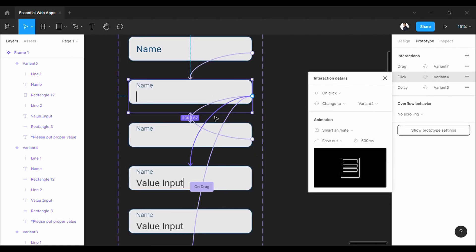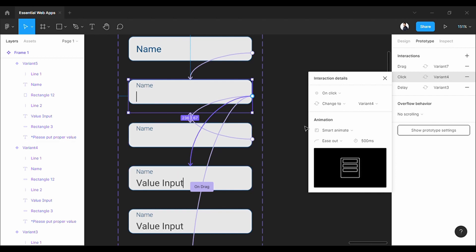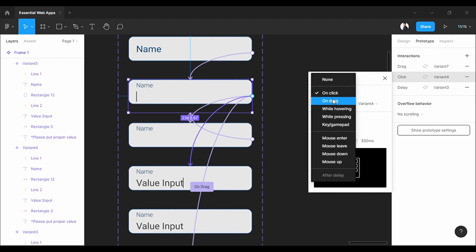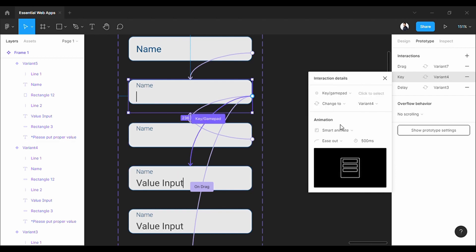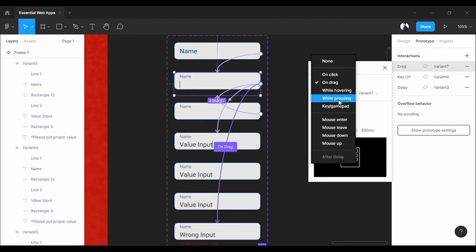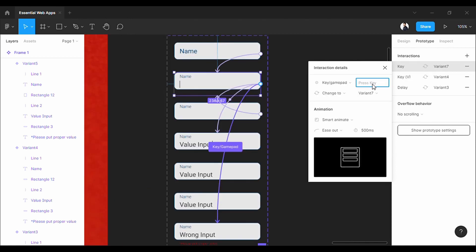So, for that, I will change on click to key or gamepad. Here, I will assign the V key. You can put whatever you want. Just click on the keyboard that you want to assign.